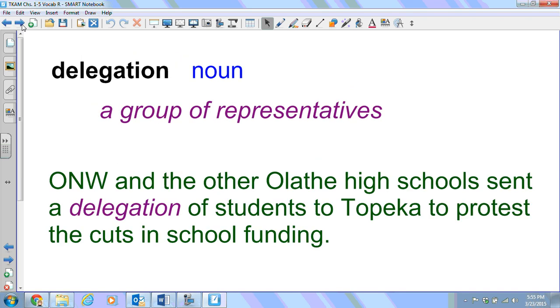Delegation. This is a noun. It is a group of representatives. ONW and the other Olathe high schools sent a delegation of students to Topeka to protest the cuts in school funding.